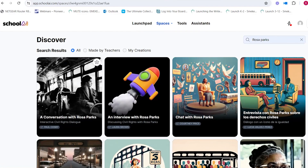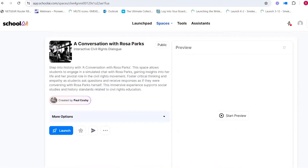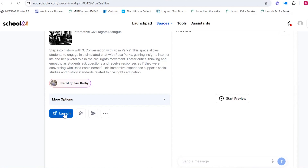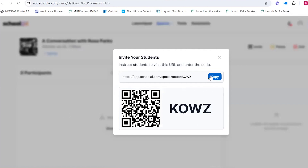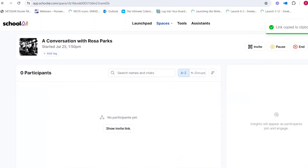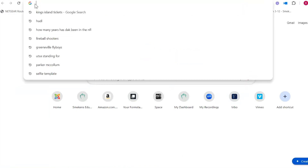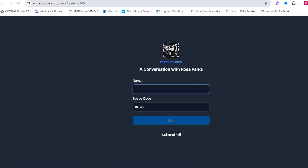If I click on the first one — a conversation with Rosa — at the top it will describe this space. If you decide you want to launch it, and I would always try it out first before launching it with students, you click the blue launch button. It comes up with a link or URL that you can copy and paste right into Google Classroom or wherever you share information with your students.